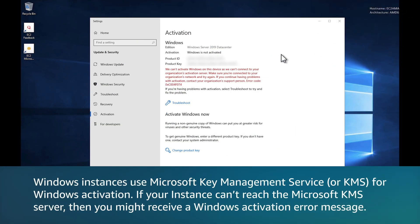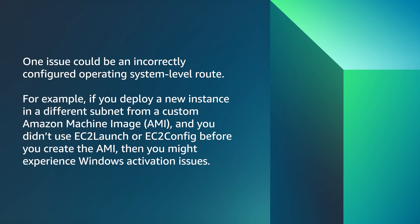Windows instances use Microsoft Key Management Service, or KMS, for Windows activation. If your instance can't reach the Microsoft KMS server, then you might receive a Windows activation error message.